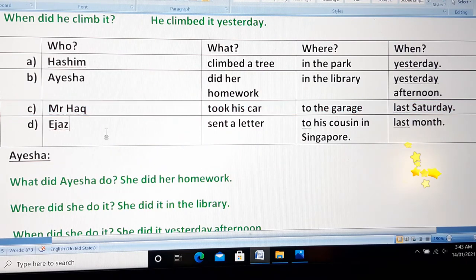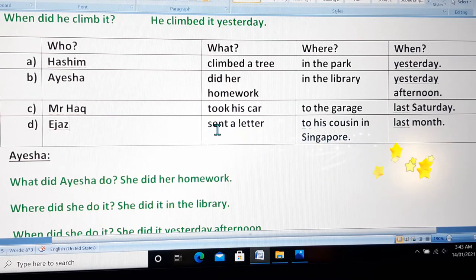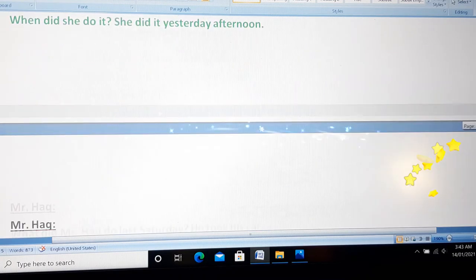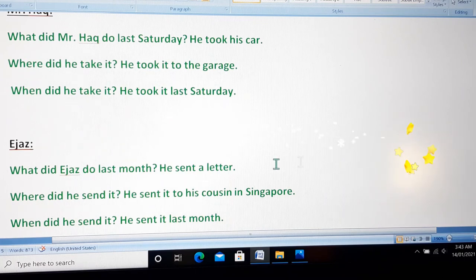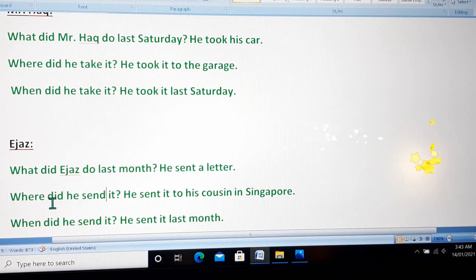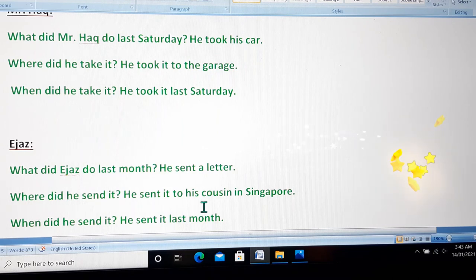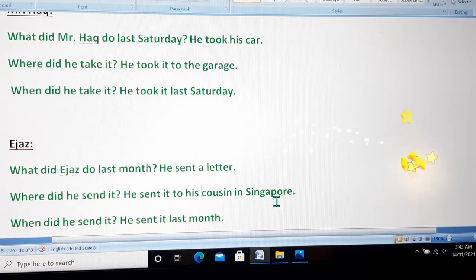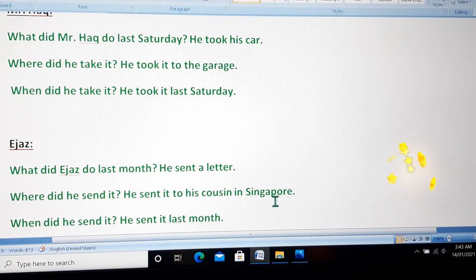Now the next person is Ijaz. What did Ijaz do? The answer will be: he sent a letter. What did Ijaz do last month? He sent a letter. Where did he send it? Note that you have to change the spelling of 'send' — T to D — because in the past simple tense you use the first form of the verb in questions as well as in negative sentences. The answer will be: he sent it to his cousin in Singapore. When did he send it? He sent it last month.